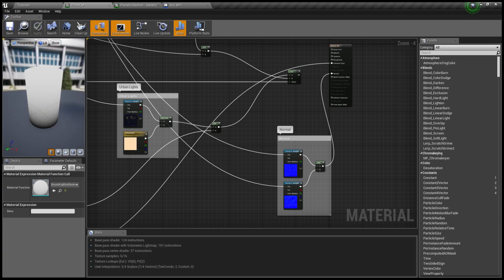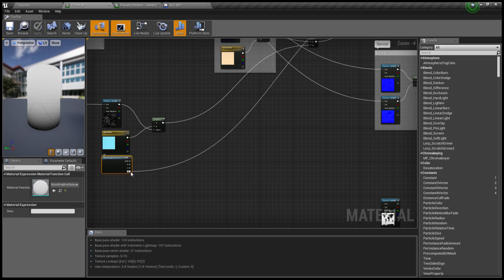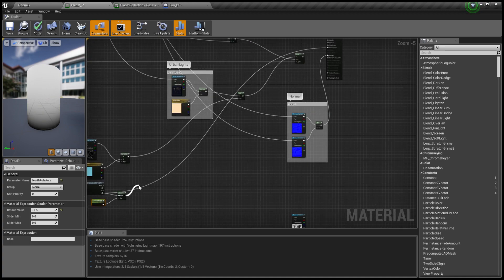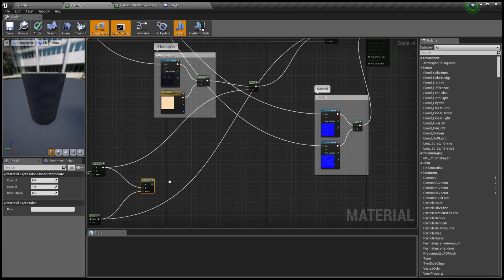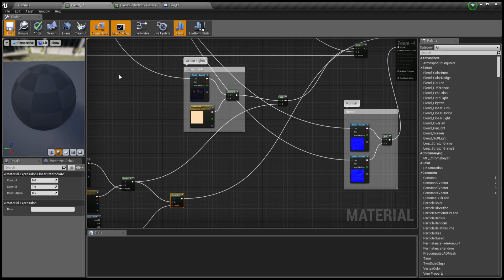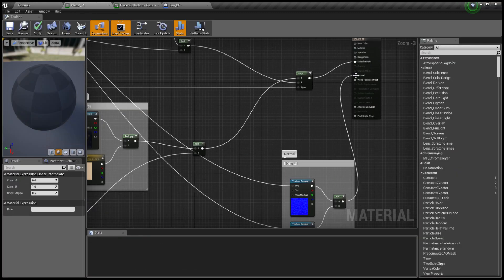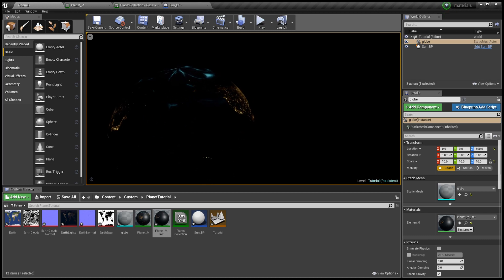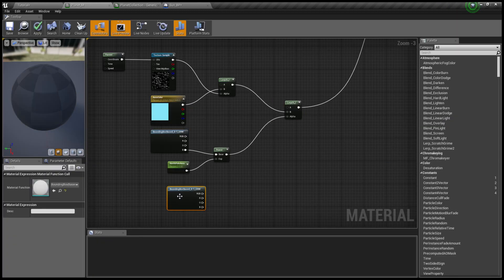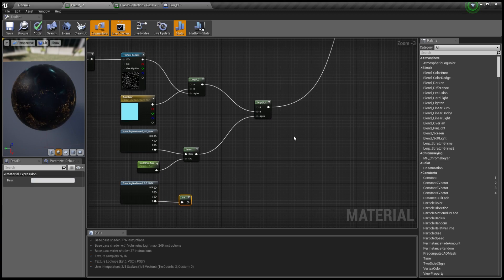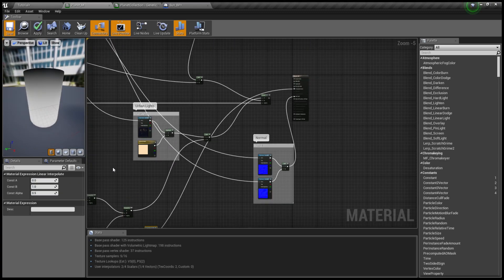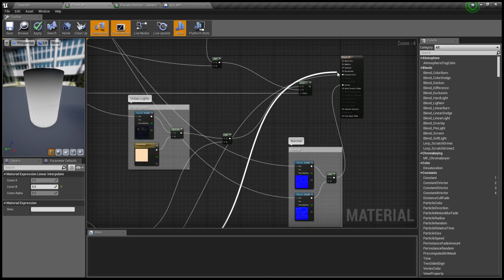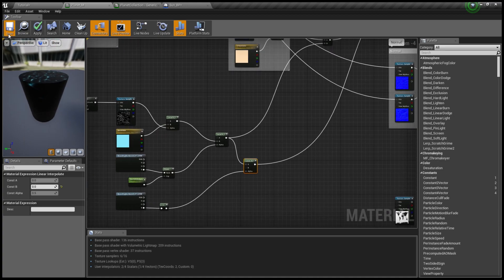We really want the aurora just to be on the northern part of the hemisphere. For that we need a bounding box — I'll plug this into a power and make a new scalar parameter to control the strength of our mask. Plugging that into emissive so we can see exactly what's happening — there we go, now we only have it on the northern part. But I don't really want it at the very tip of the north pole, so we get another bounding box and use a one-minus to reverse the mask. We plug that into a lerp with our old result into A.